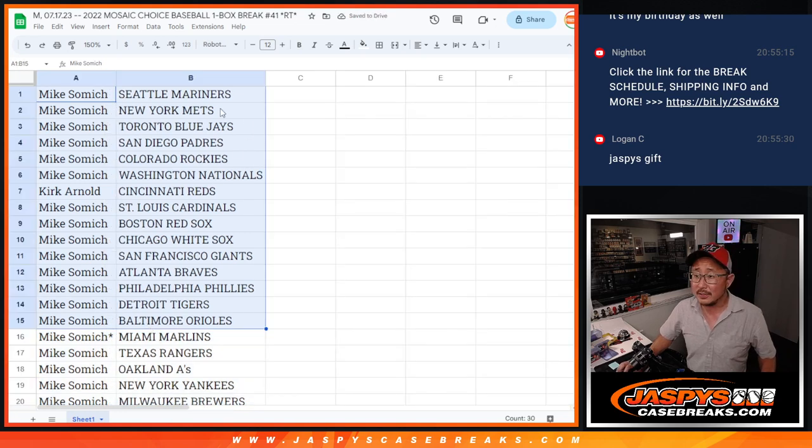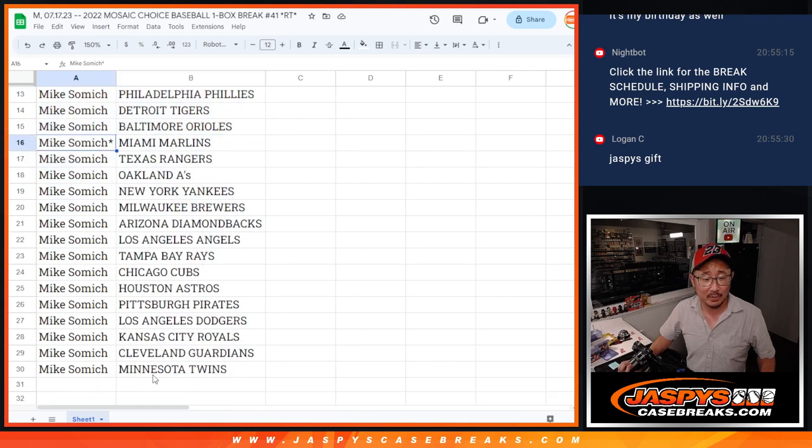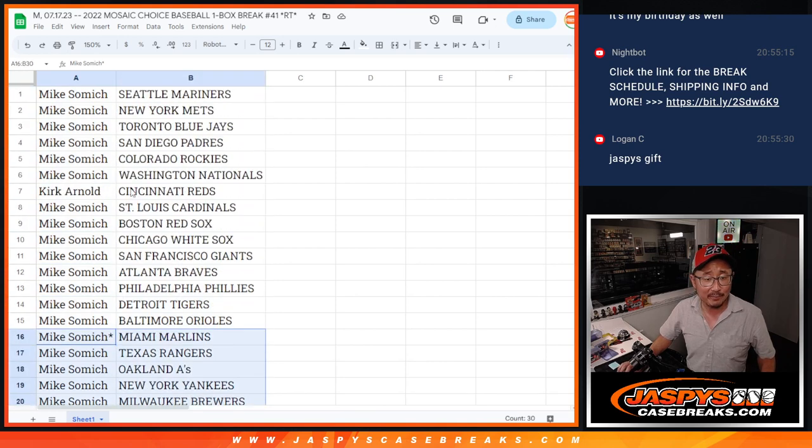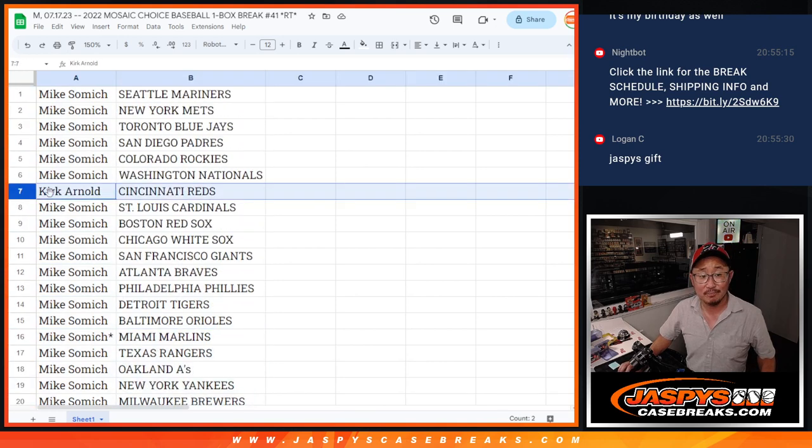Alright, there's the first half of the list right there, there's the second half. So Mike has all the teams except for the Reds. Good luck Kurt.